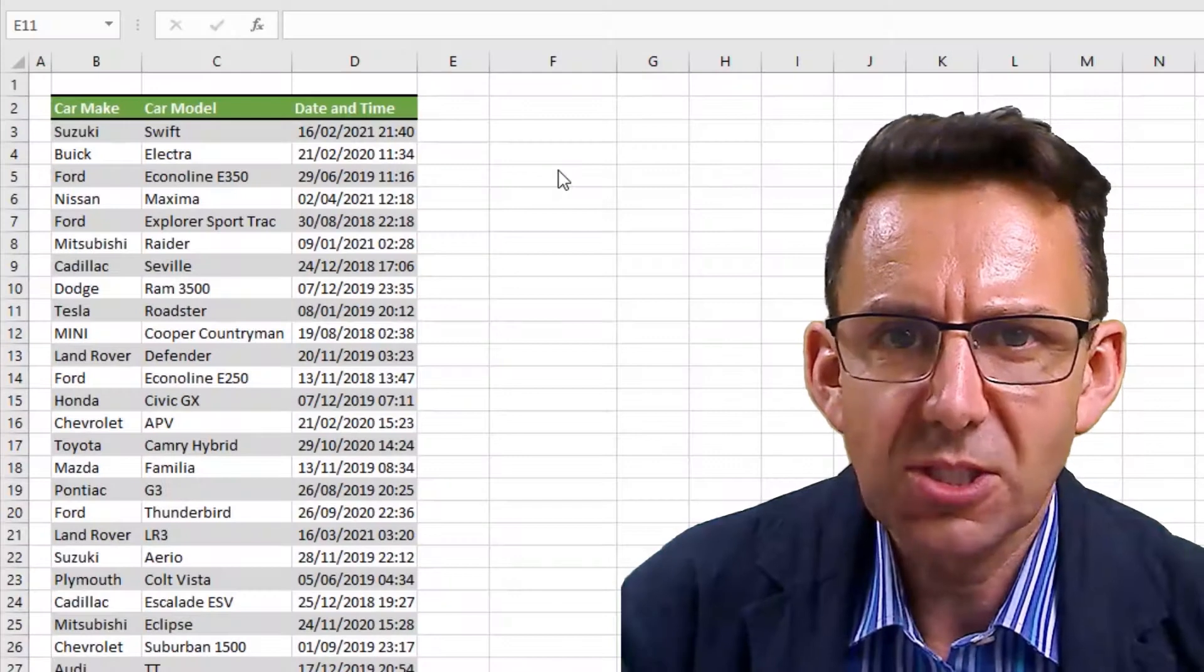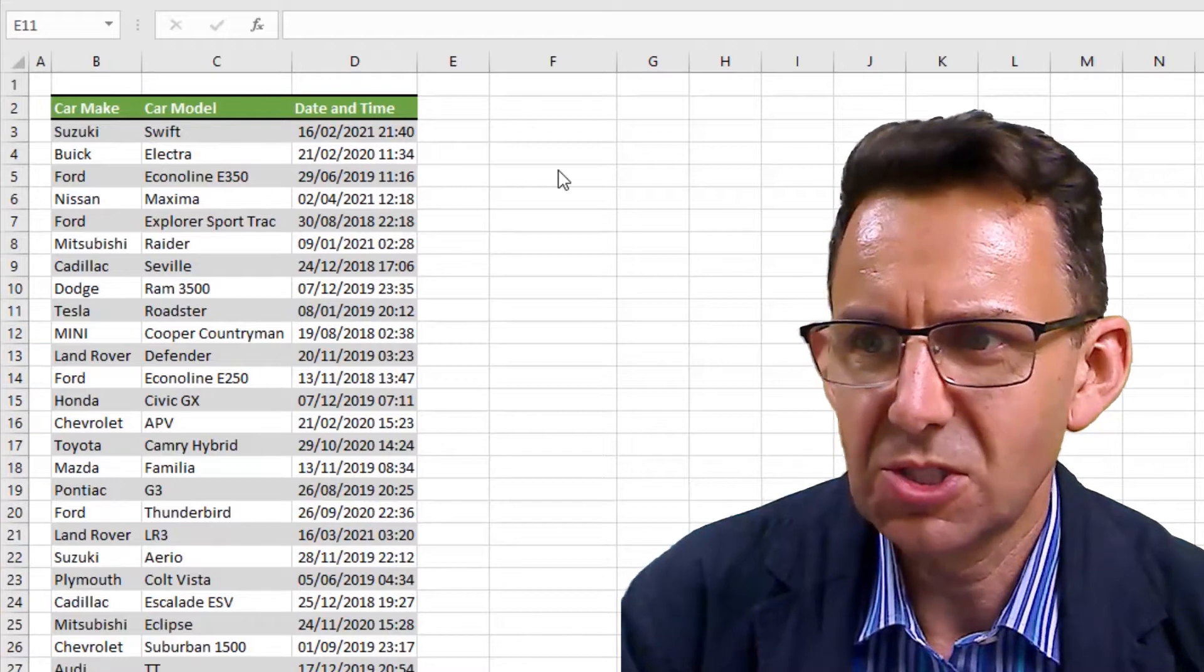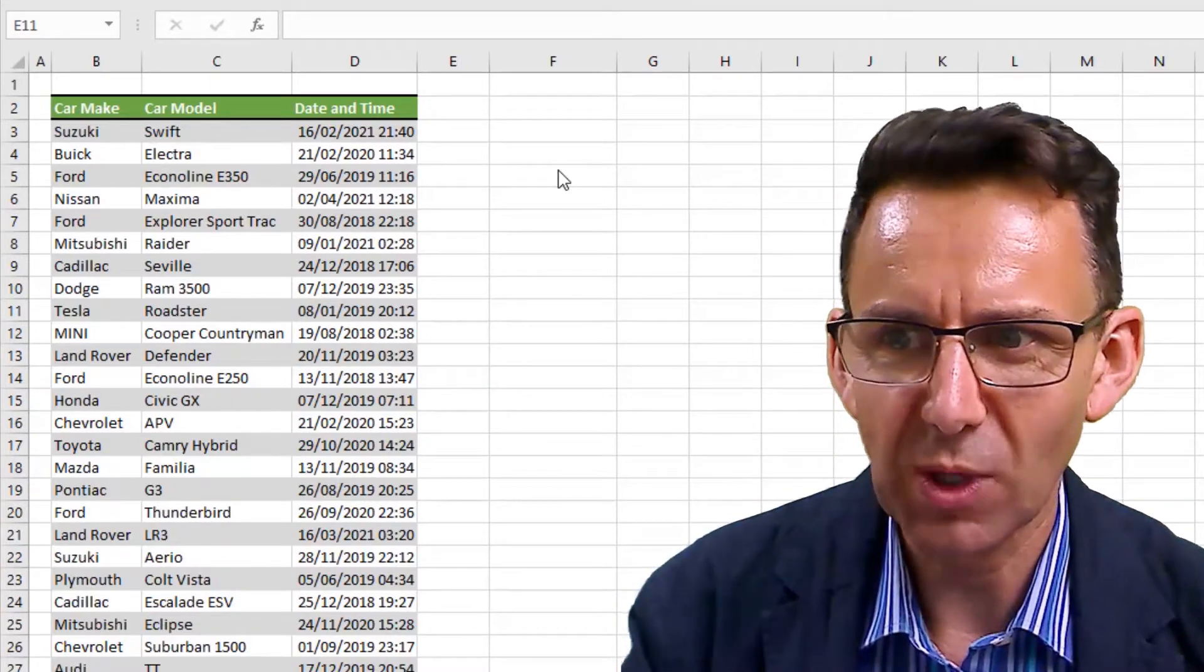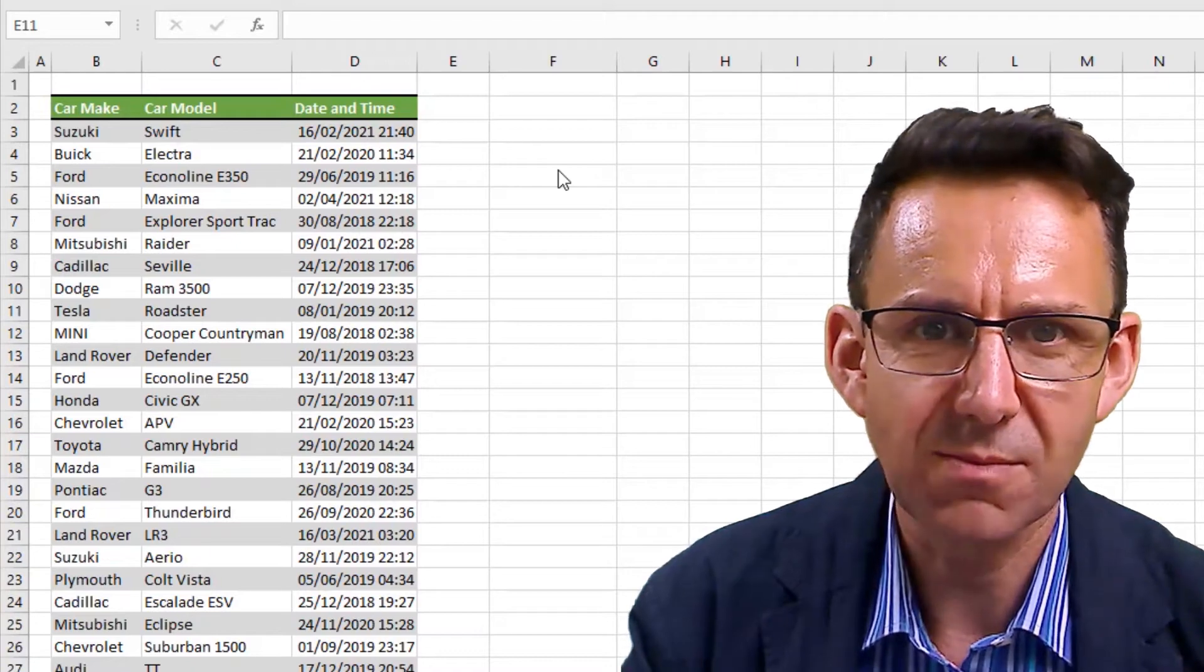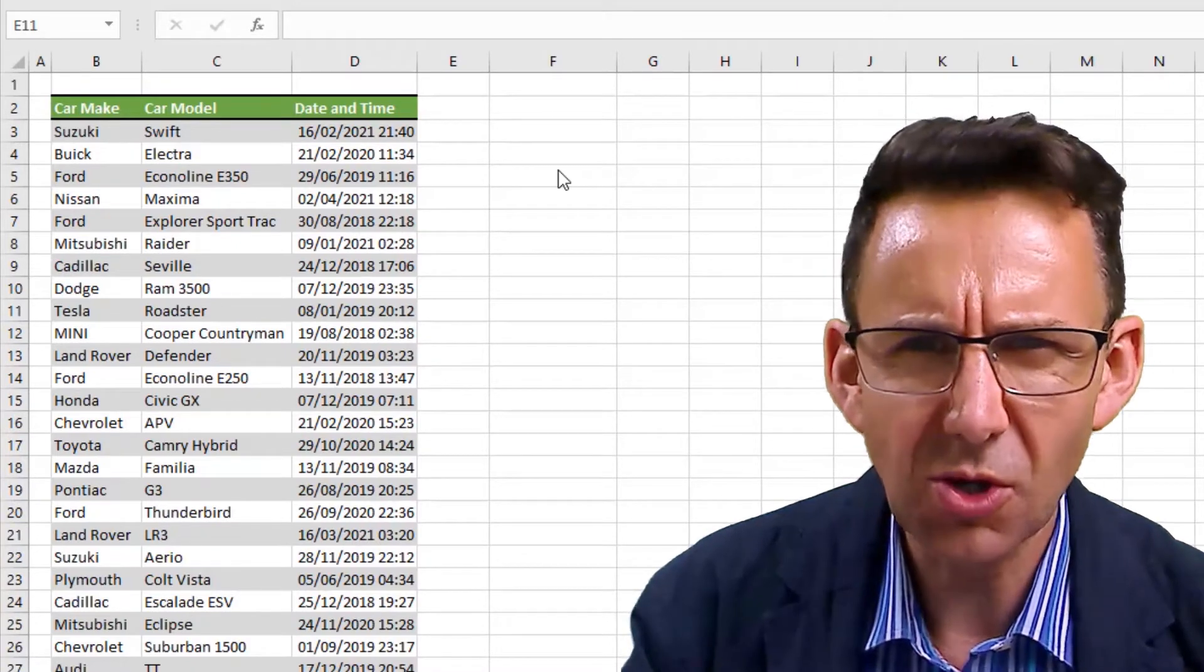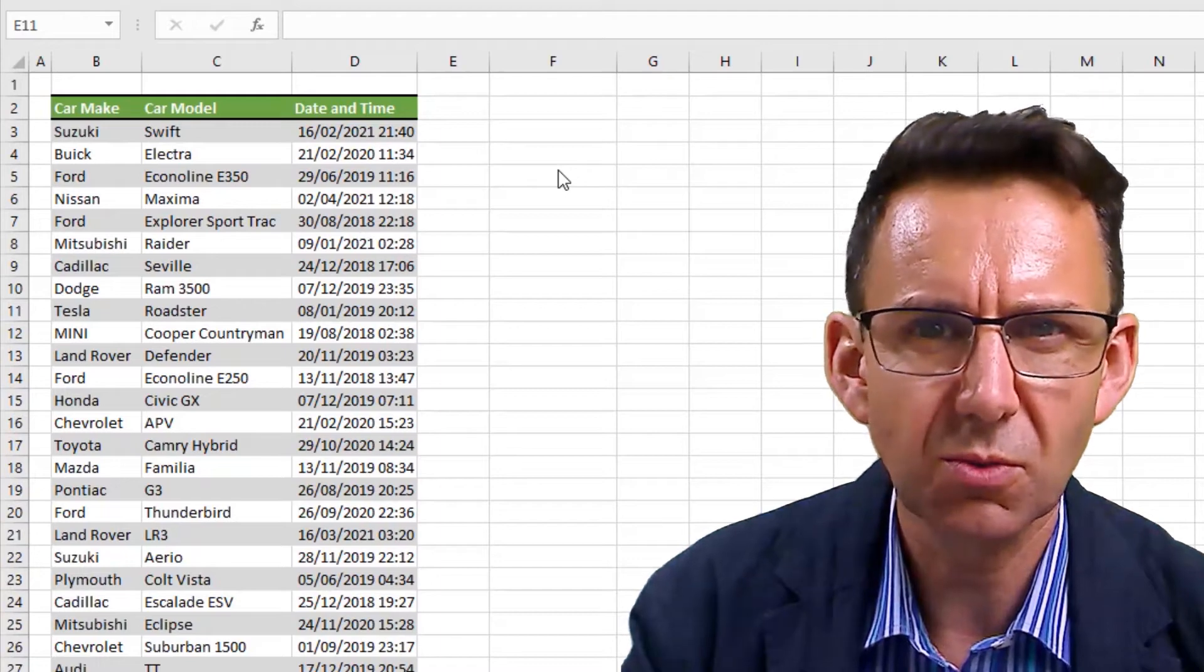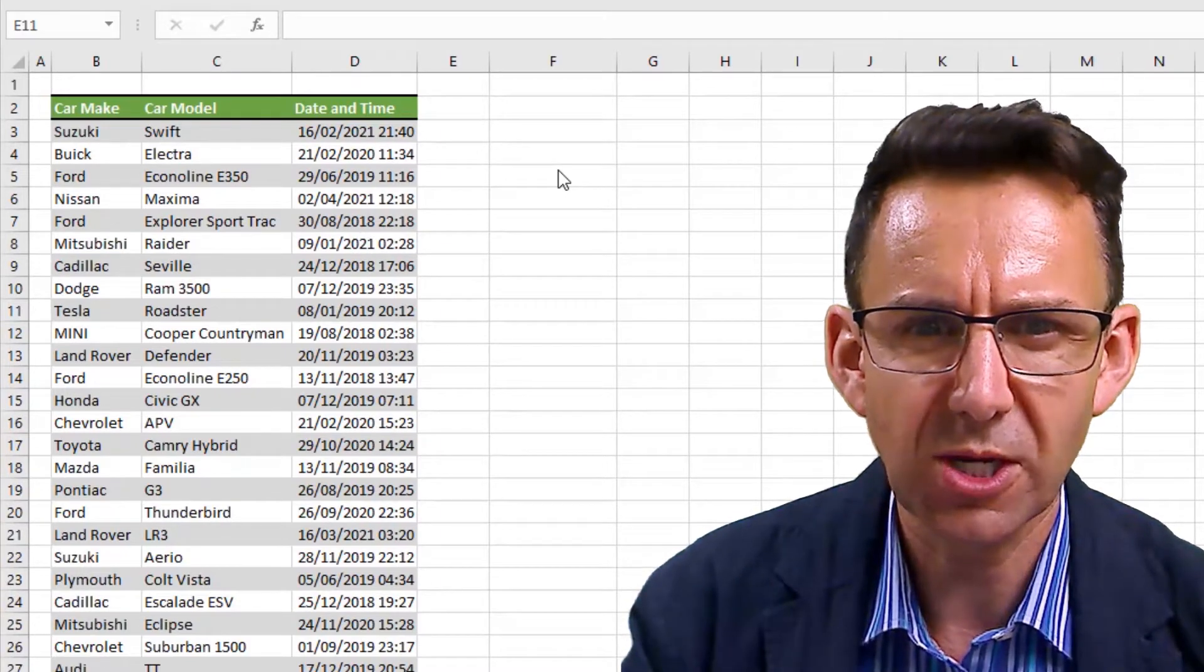Imagine that you've got all this data here which is just random stuff - basically car maker, model, and the date and time at which it was sold - but you're just not interested in the time at all and you want to get rid of the time.